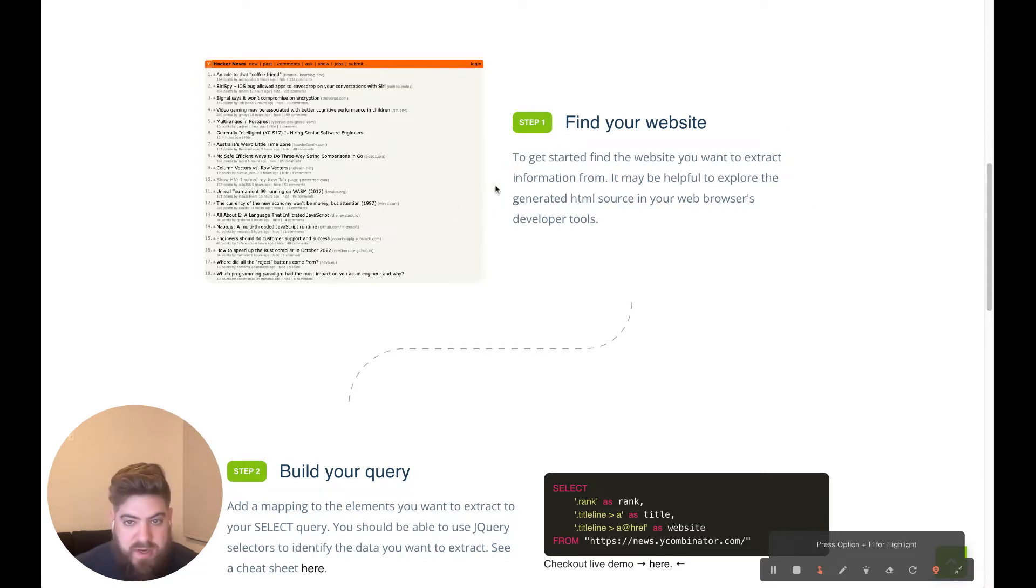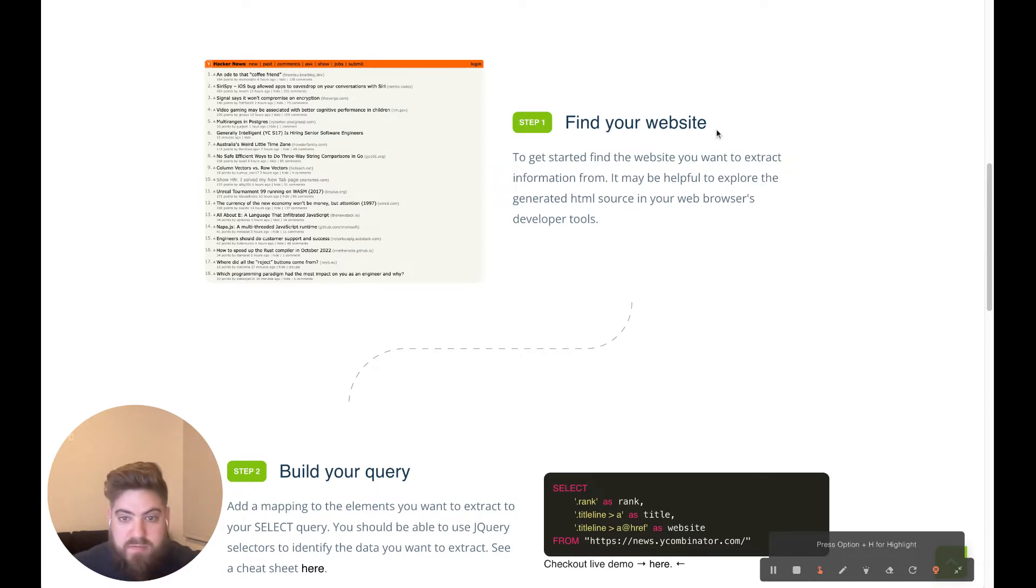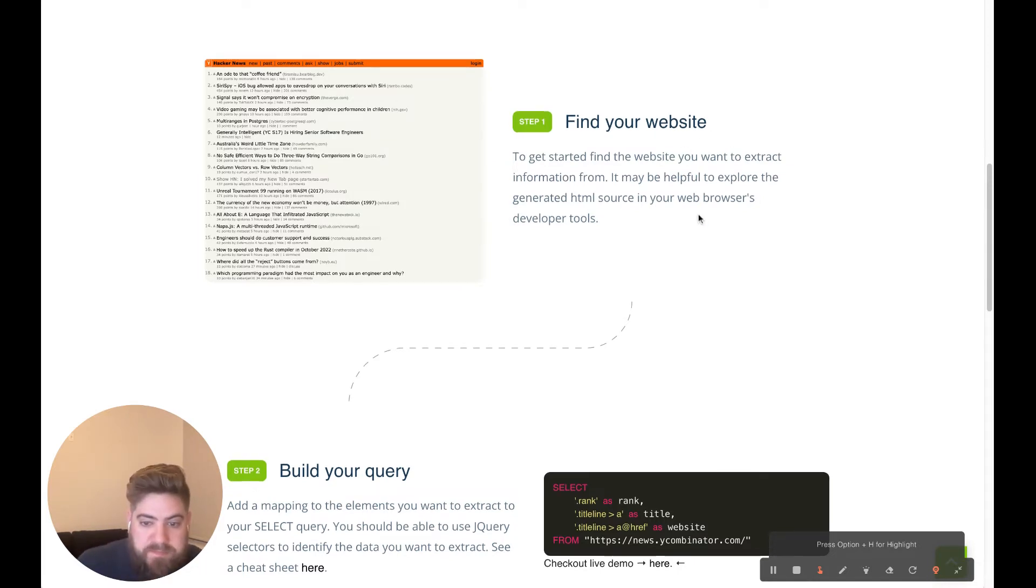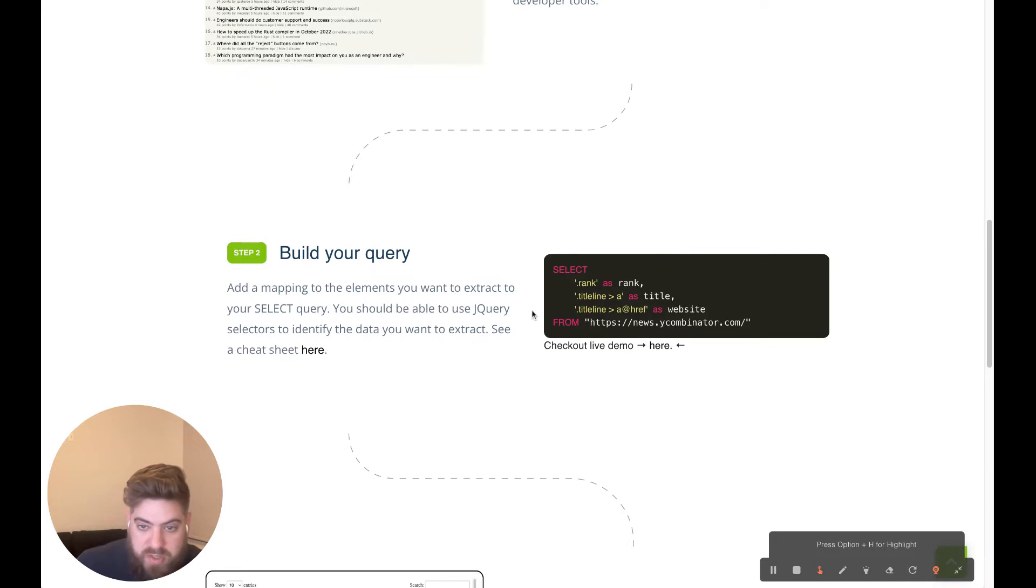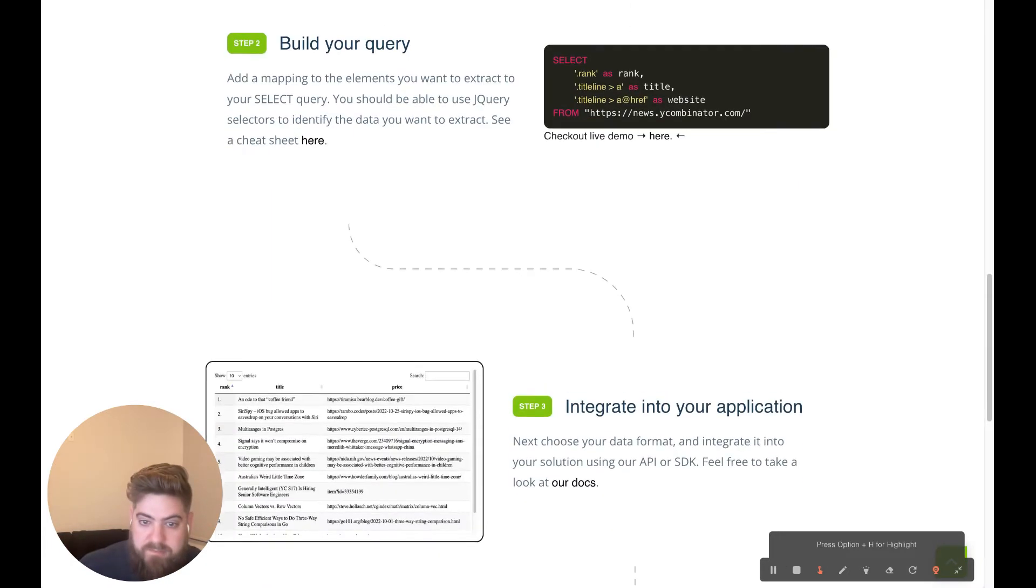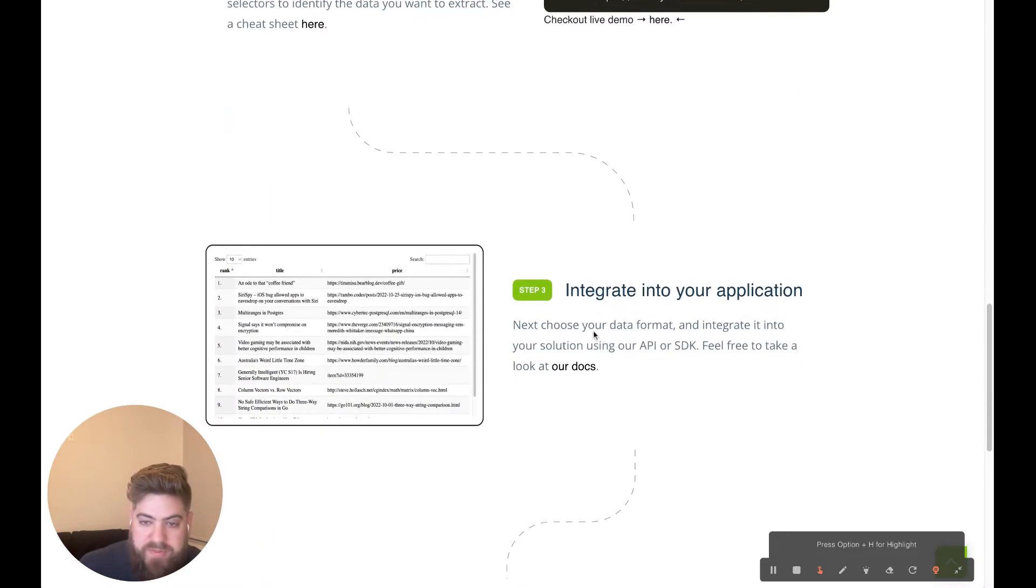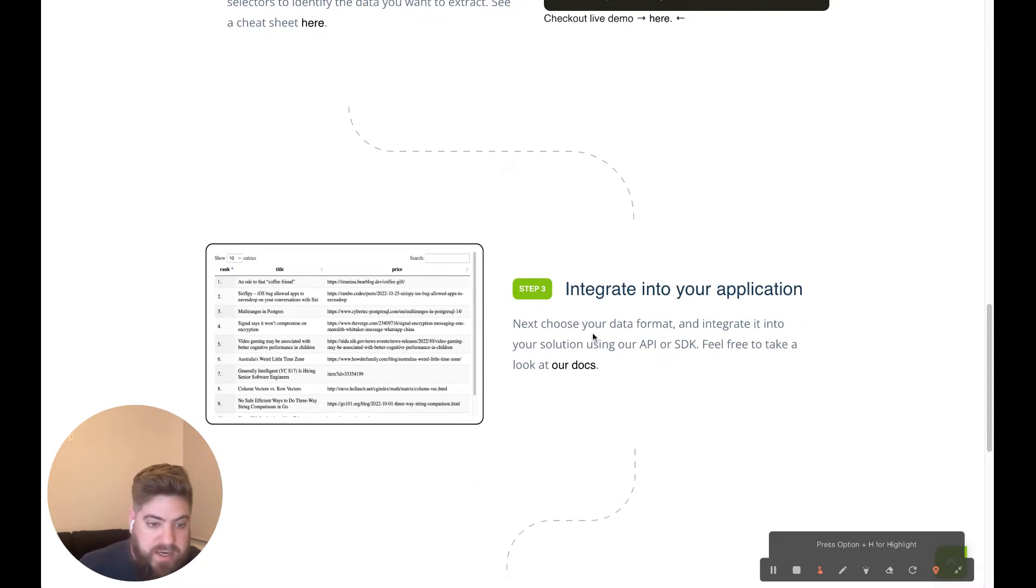First, you obviously have to find your website and figure out what you want to extract. After that, you can build your query for how you want the results to be returned. And then at the end, you can choose how you want to integrate it within your workflows.